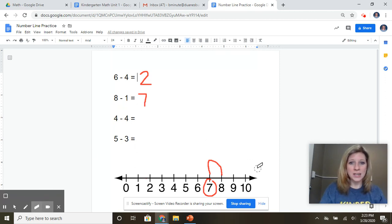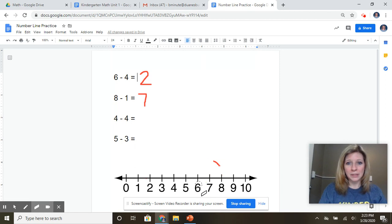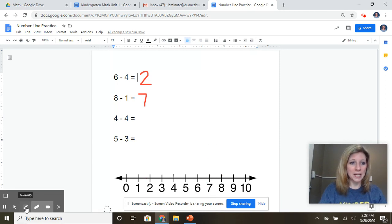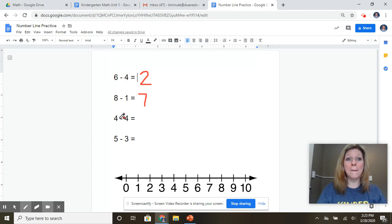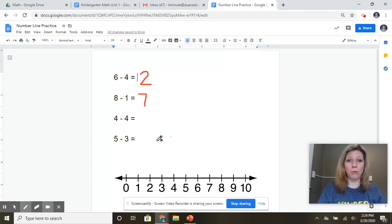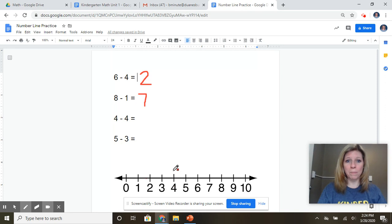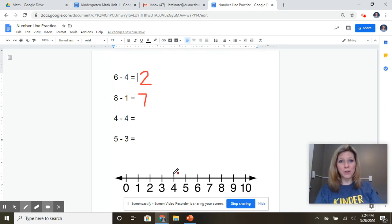Okay, let's try another one out. All right, so my next problem is four minus four equals. So let's find four on the number line. Let's see, where's four? Oh, there's four.